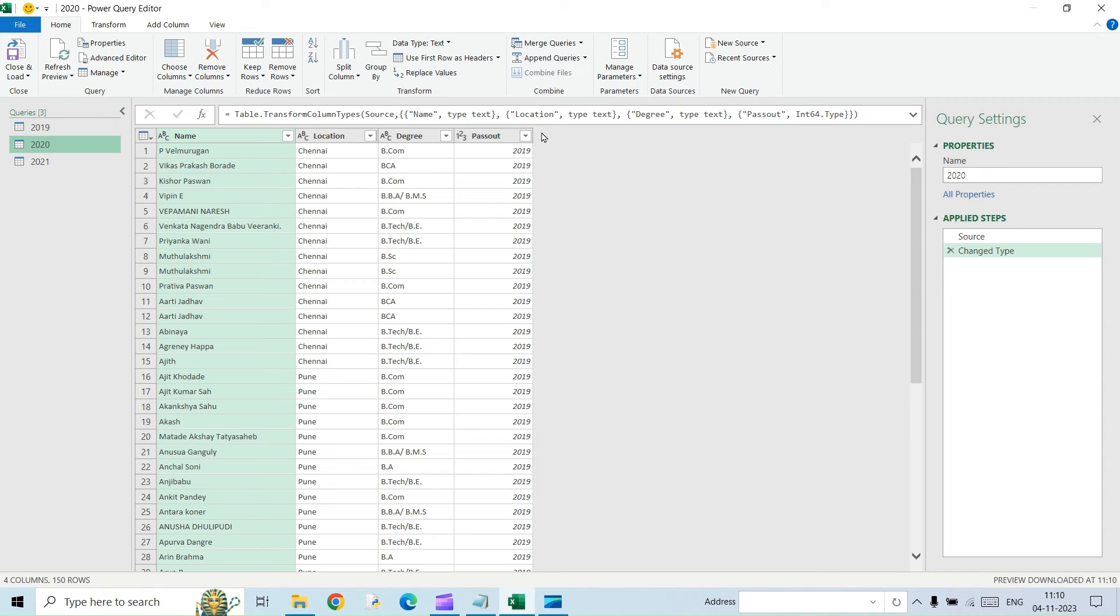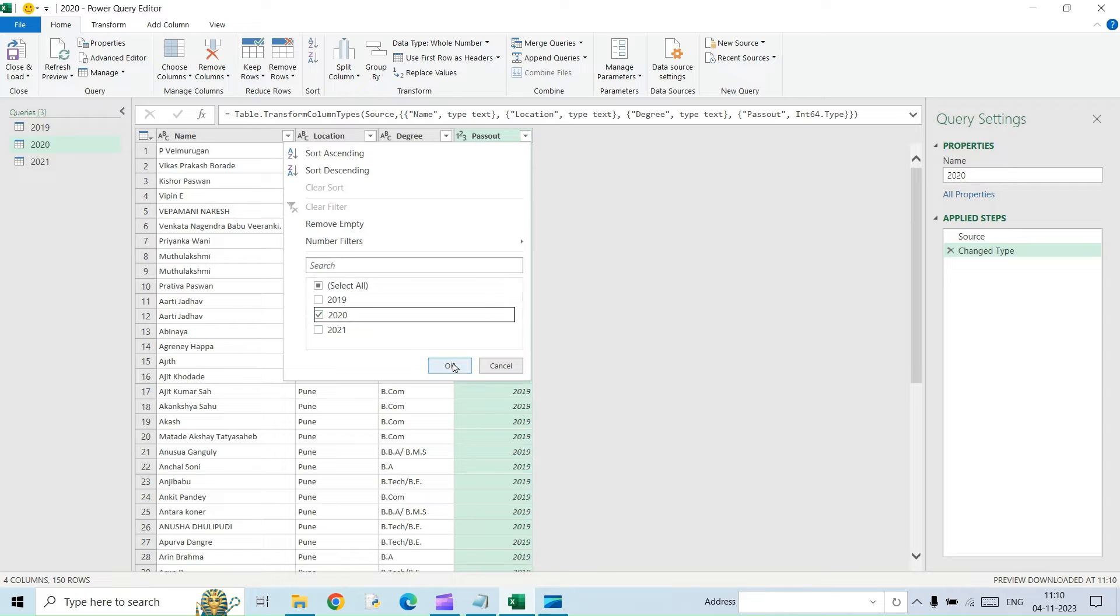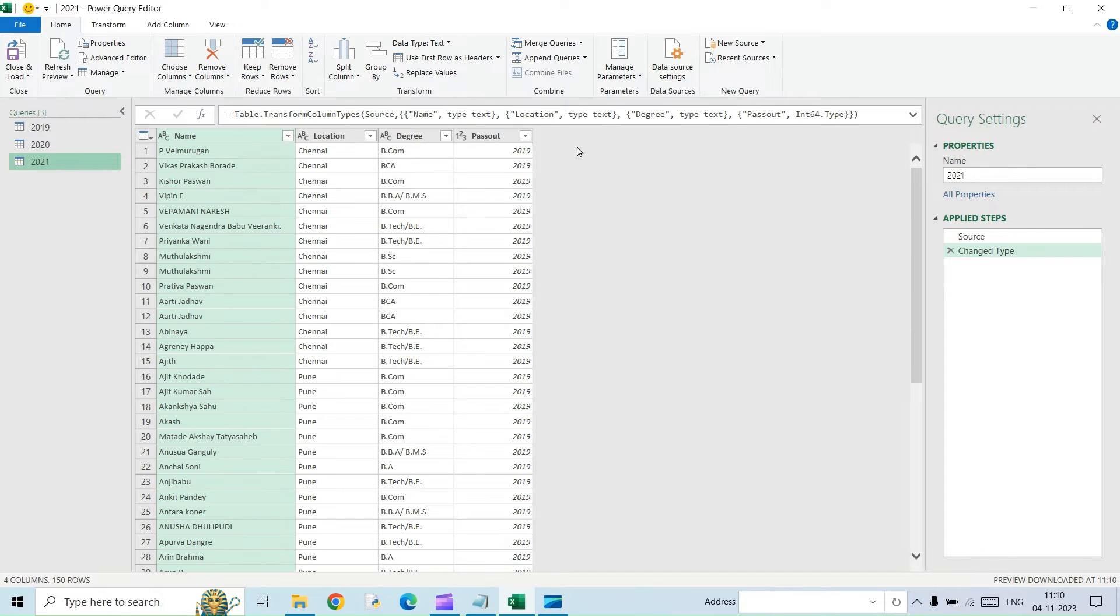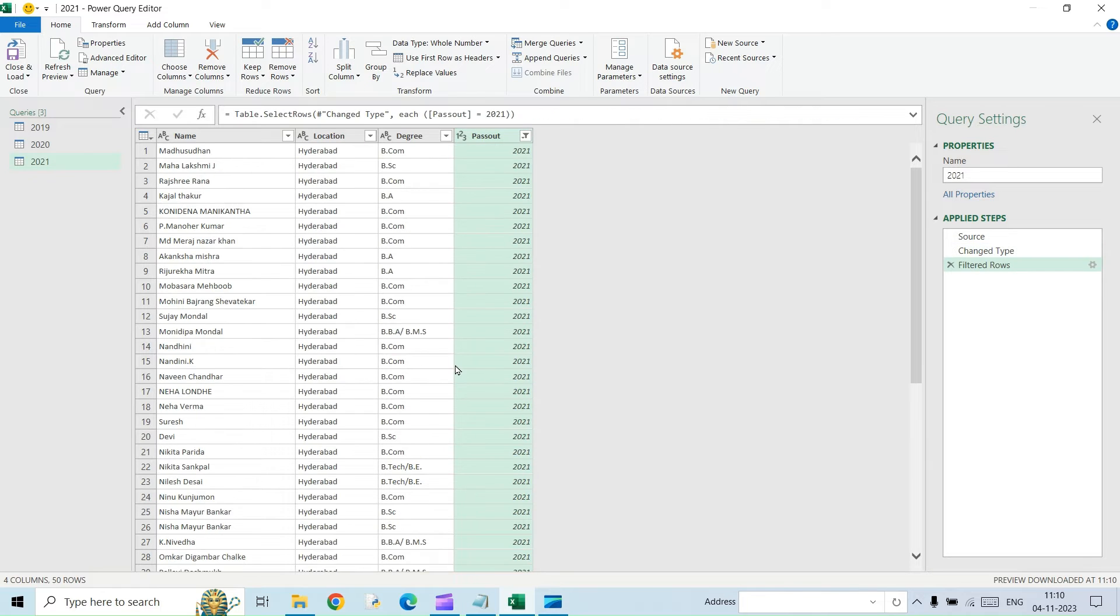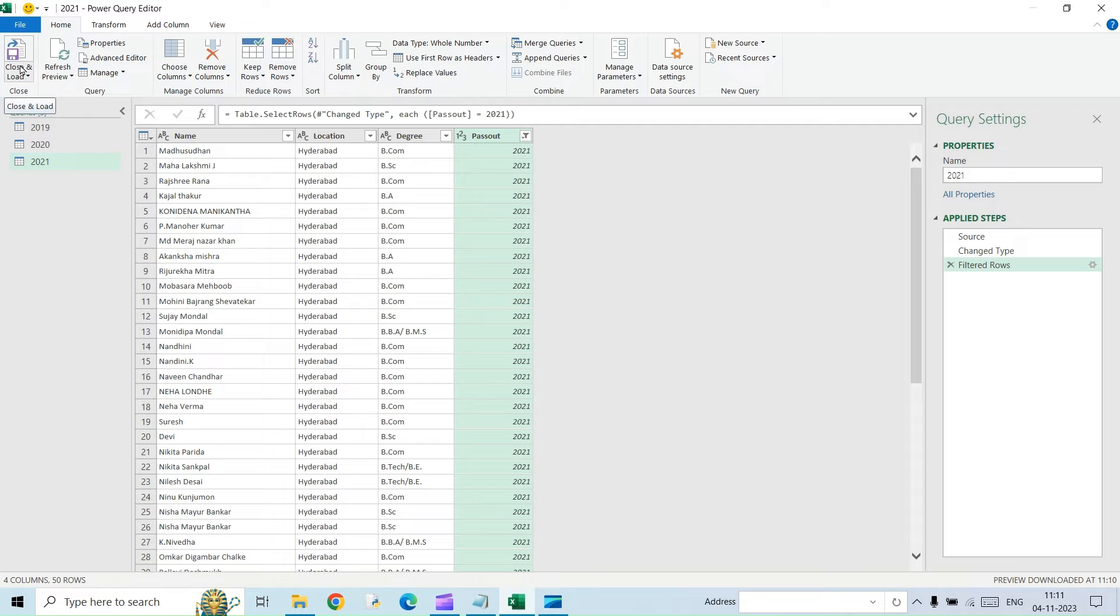And then the next table, I am going to do the same thing. I will select 2020. And here I will select 2021. So we have created three different tables with three different years. 2019, 2020 and 2021. So I am going to click on close and load.